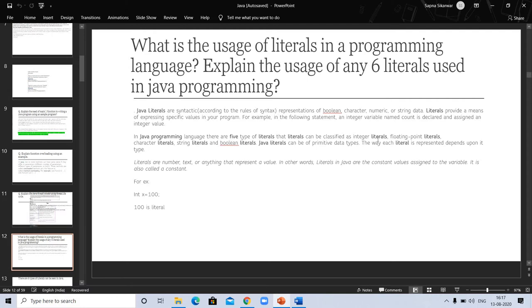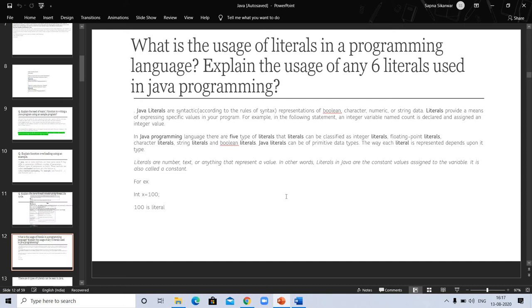These literals can be classified as integer literal, floating point literal, character literal, string literal, and boolean literal. Java literals can be of primitive data types. The way each literal is represented depends upon the type. Literals are numbers, text, anything that represents a value. In other words, literal in Java are constant value assigned to the variable. It is also called constant. For example, int x and its value is 100. 100 is a literal.